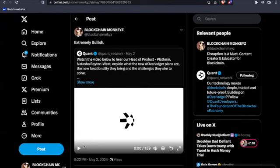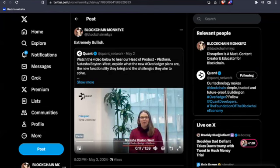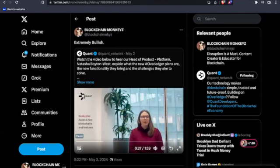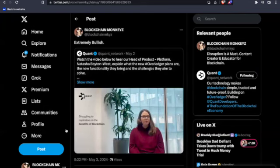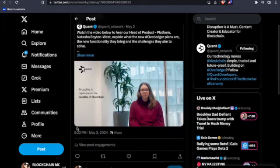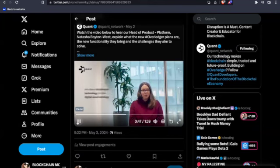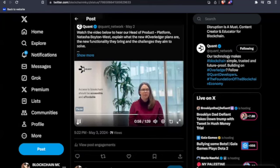And how many times do I got to tell you about Quant? QNT on the ticker. Coming in hot, we have Natasha Boynt West explain what the new OverLedger's plans are, the new functionality, and what they bring and challenges they aim to solve. All Quant does is solve problems. OverLedger now offers three different types of plans. The first is a free time unlimited plan where customers can come along and innovate and test their ideas. The second is the deploy plan where customers can take their application to production. The third is a plan called scale where customers will have access to new blockchains and features in order to scale their application. Businesses of all different shapes and sizes are struggling to capitalize on the benefits that blockchain technology can bring to their organization.